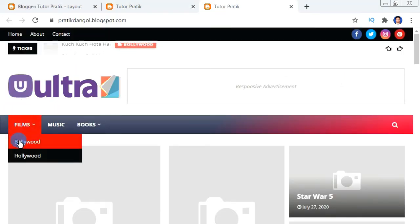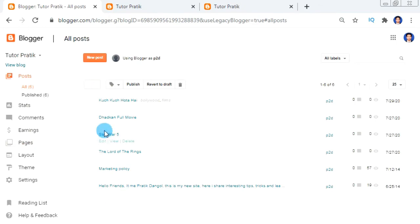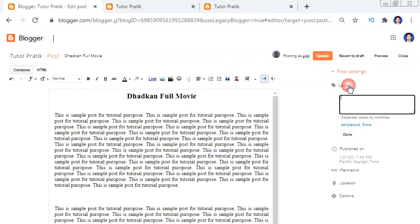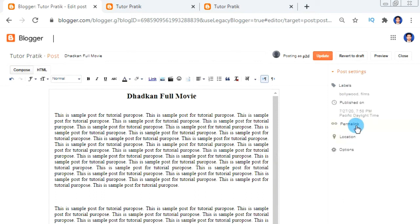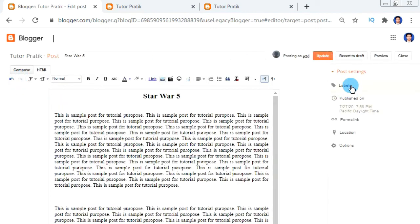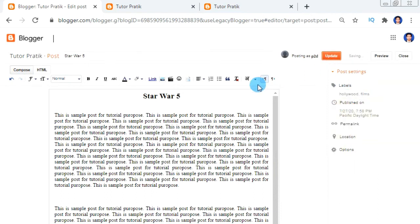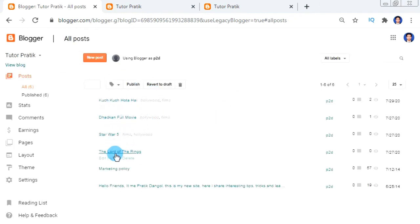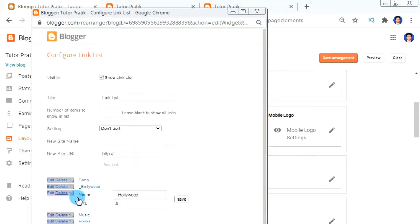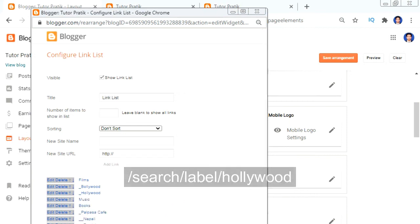After saving, when we click Films then the Bollywood sub menu, we will get the posts that have the Bollywood label. If you have previous posts, click Edit and give labels like 'Bollywood' and 'Films', then update your post. For this post I'm keeping the labels Bollywood and Films. Similarly, we can give labels to all our posts. Click on the Bollywood sub menu and give the link '/search/label/Bollywood' as the label name, then save it.